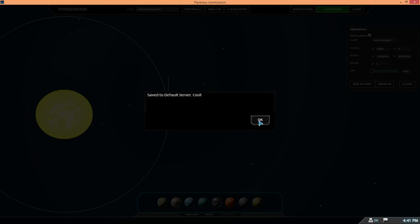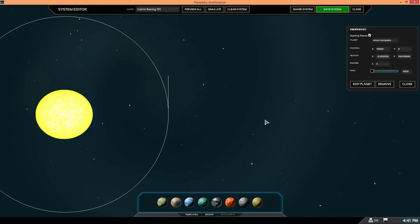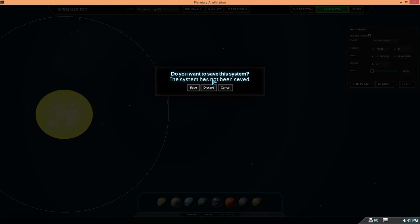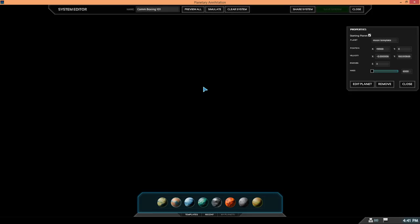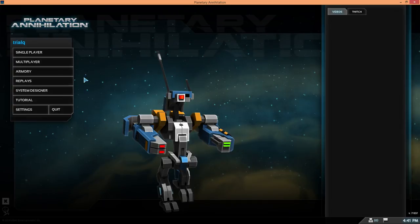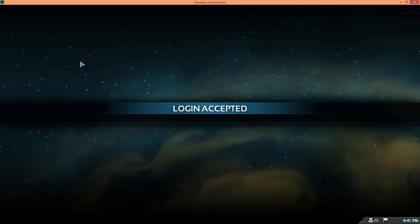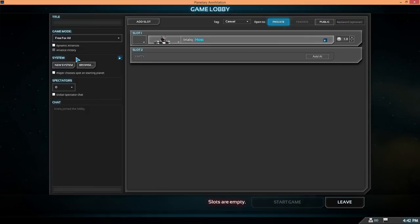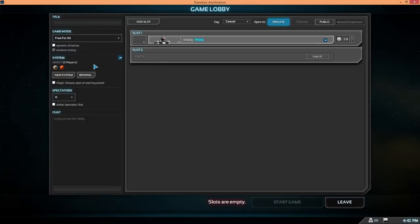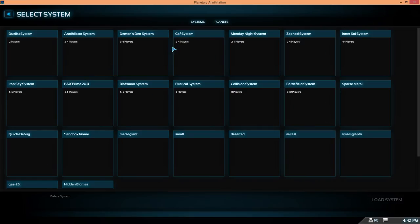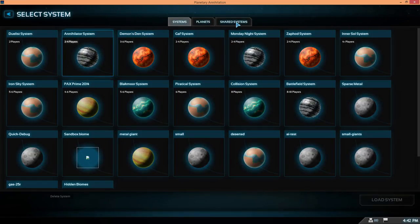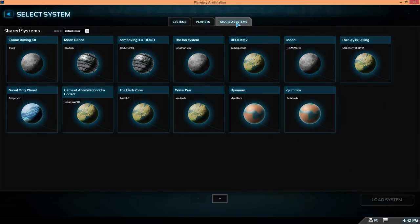Awesome, so if we go to the load page now, hopefully it's instant. Click on Shared Systems and on the default server you have Unboxing 101. That's this mod.